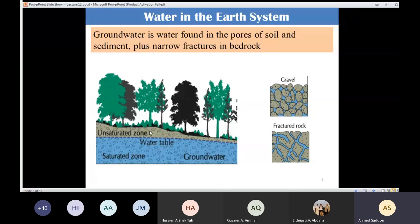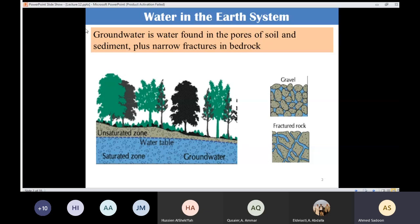The water table is the upper limit of the saturated zone. Again, groundwater is water found in the pores of soil and sediment plus narrow fractures in the bedrock. You can see the pores inside the soil filled with water, and also fractured rock filled with water.